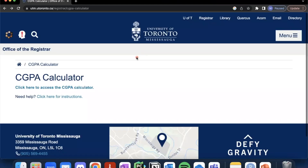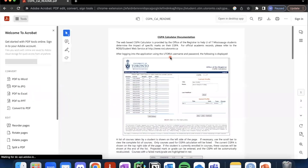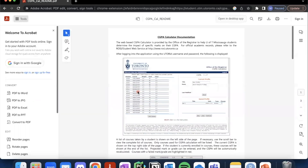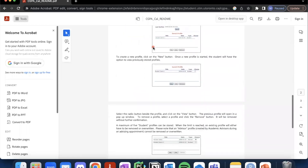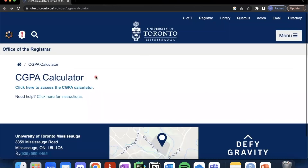First, we'll begin at the home page of the CGPA calculator. You can click here for written instructions if you prefer a written guide. This is what it looks like — it's a guide that shows you how to use the CGPA calculator.